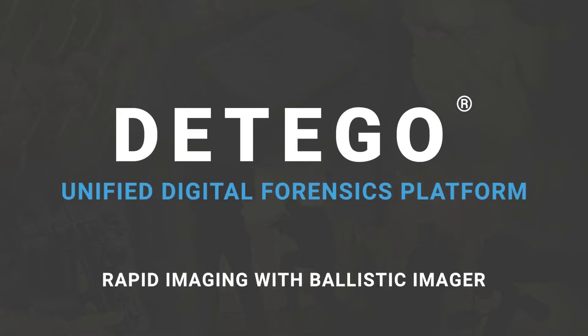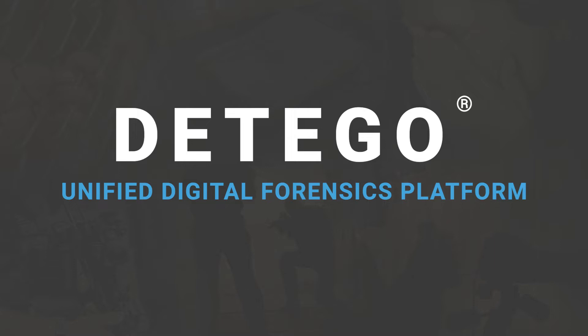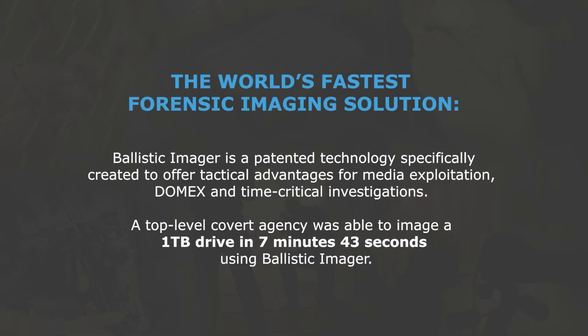Welcome to Ditego Ballistic Imager, the super fast rapid imaging technology from the Ditego Unified Forensic platform.